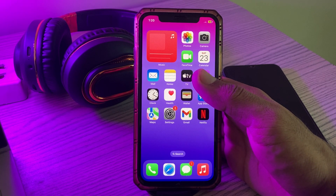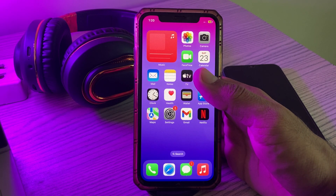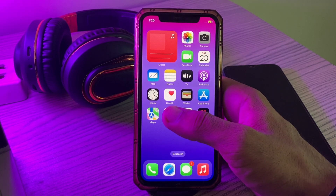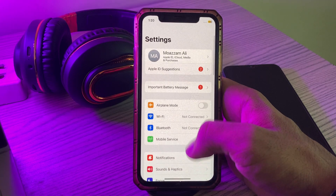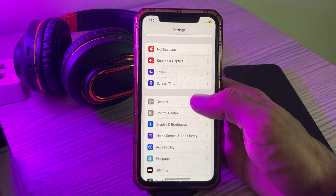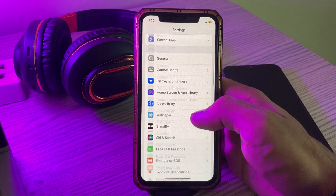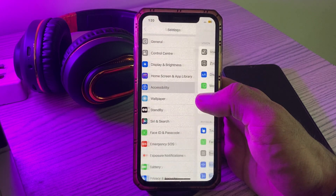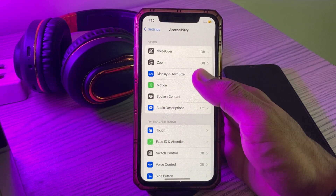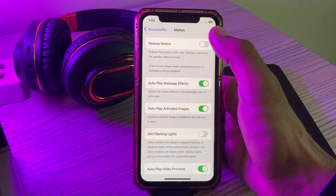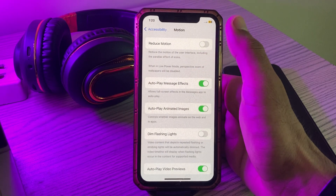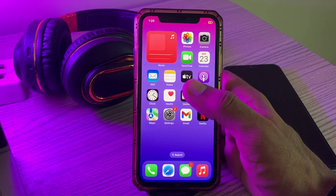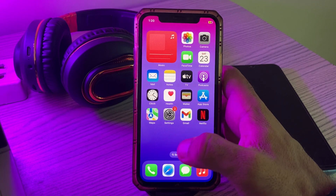The next solution is to turn off the Reduce Motion feature. For this, go to Settings, scroll down, tap on Accessibility, tap on Motion. Here you will find Reduce Motion — turn it off.